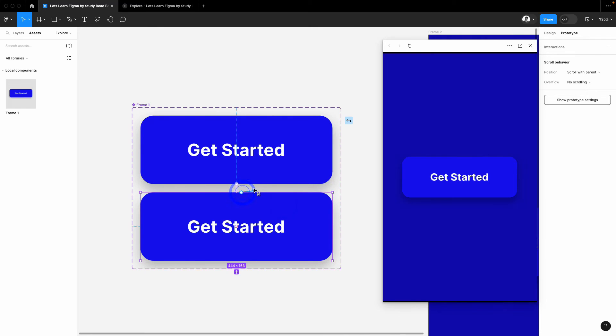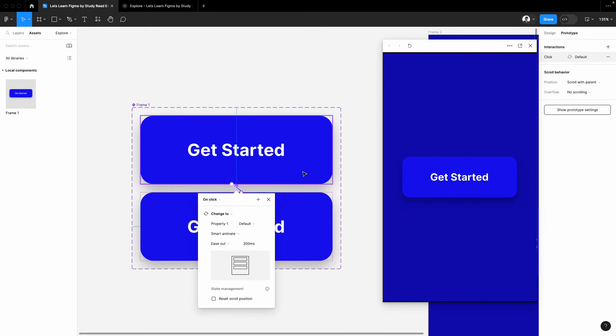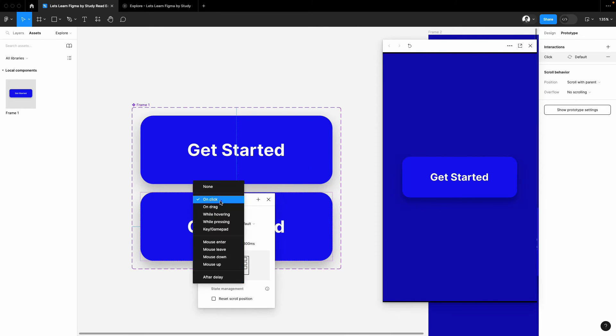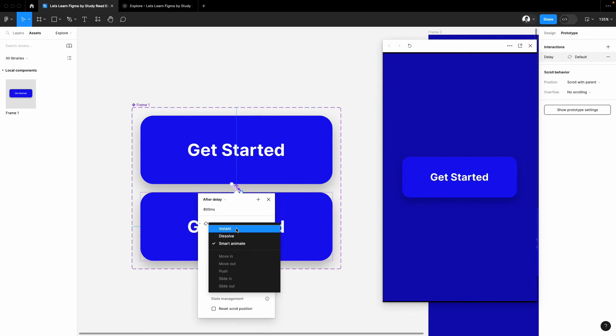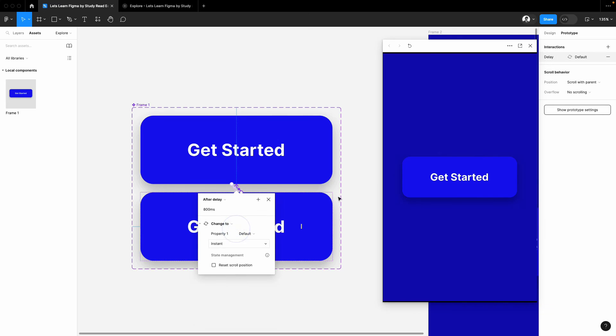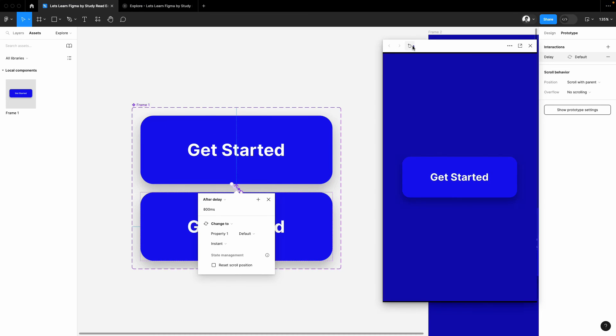Attach this with the first button and in settings choose after delay. Here you can basically add a value, let's suppose one second you want to add. And instead of smart animate, pick instant so instantly this thing will shift it to the first variant and then the first variant once again.